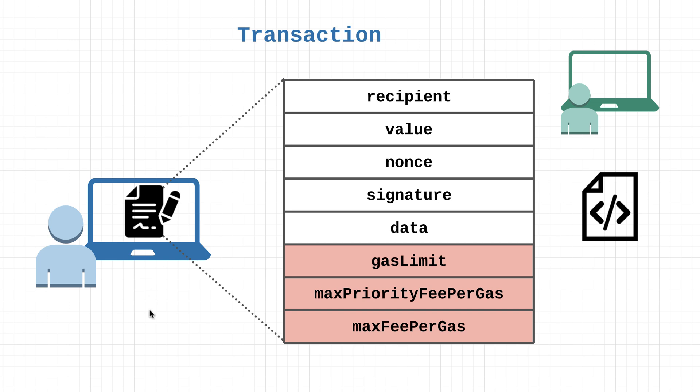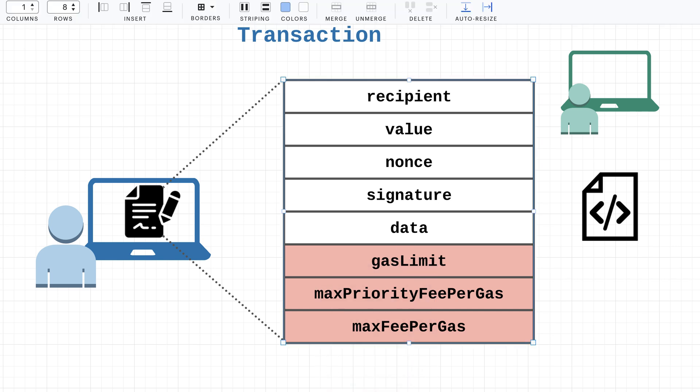For now we can think of gas simply as a transaction fee, and even though that isn't 100% technically correct, later on we can dive into exactly how everything is calculated and clear up any misconceptions there. But for right now, all we have to remember is that whenever users are going to send a transaction they are going to have to pay a fee, and that is basically the gas right here.